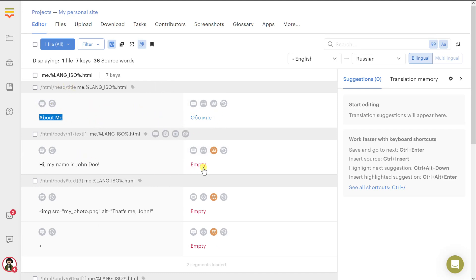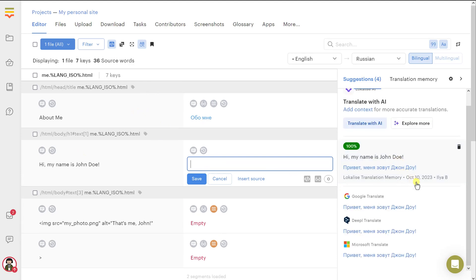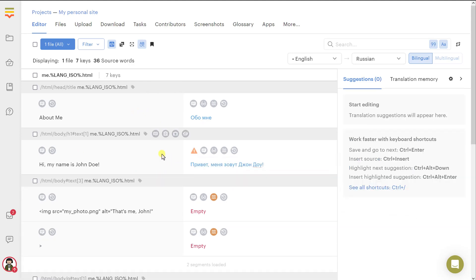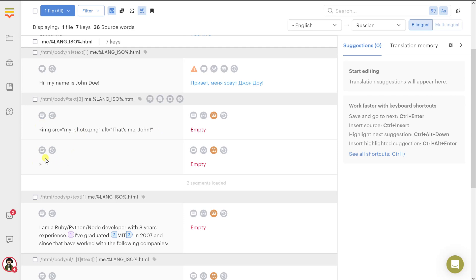And then, of course, you can proceed to translate other keys, just like this. And then you might see something like this. Because this is your image tag, there is a closing tag. We're not supposed to translate that, obviously, so you can leave it empty. But I would like to translate this alternative text. So let's hit here.